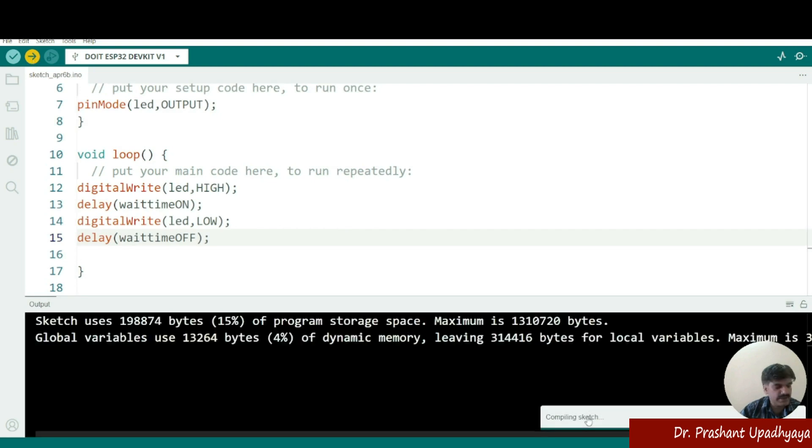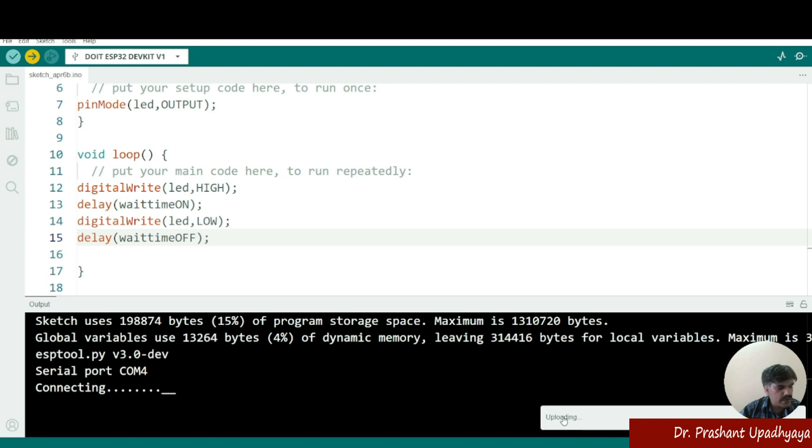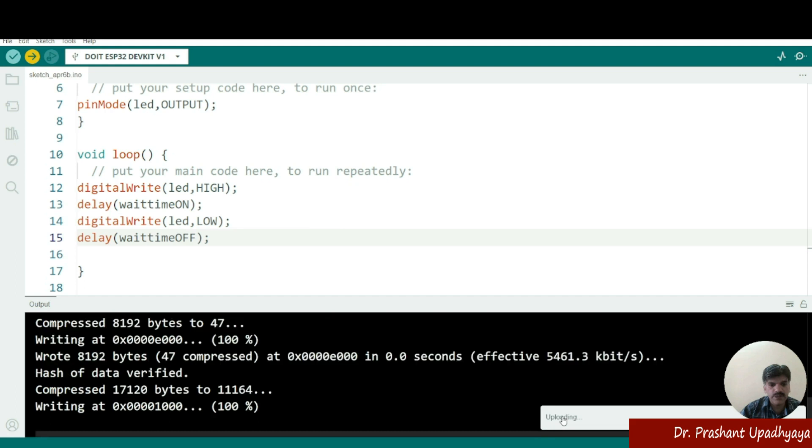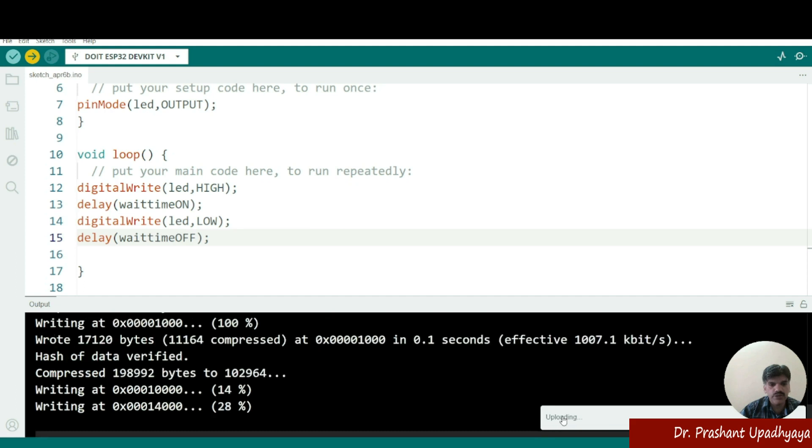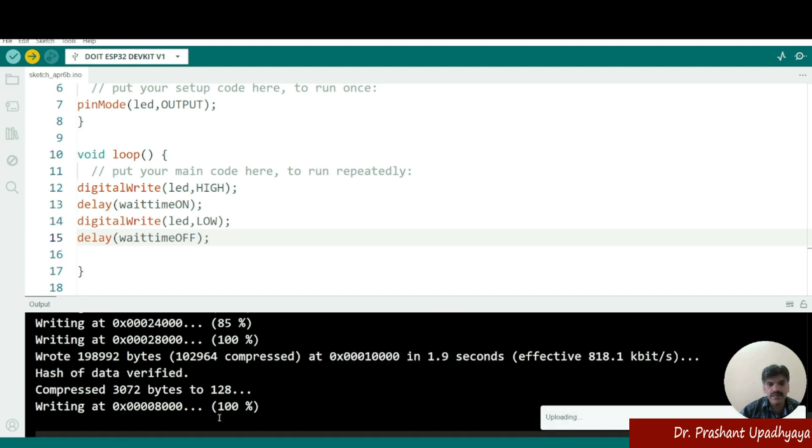So it's saying compiling sketch and it is connecting. And it will be uploaded on the ESP32. So you can see it is starting to write the code on the ESP32.